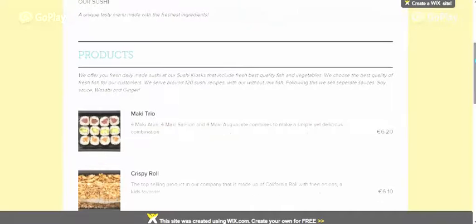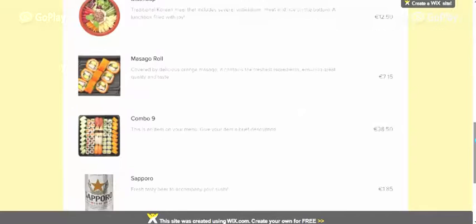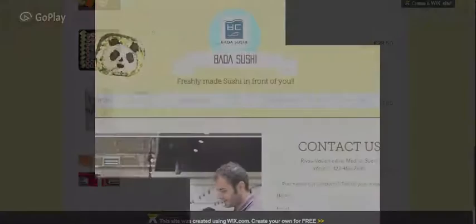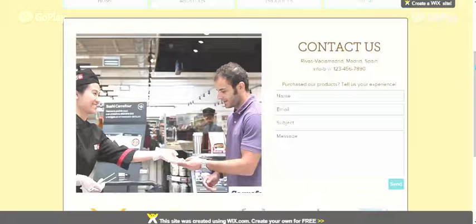As we scroll through, we have the prices, a brief description, and the name of each product. As seen, we have sauces, Sapporo combo, Negimassaguro, and a contact page with a picture to follow up.